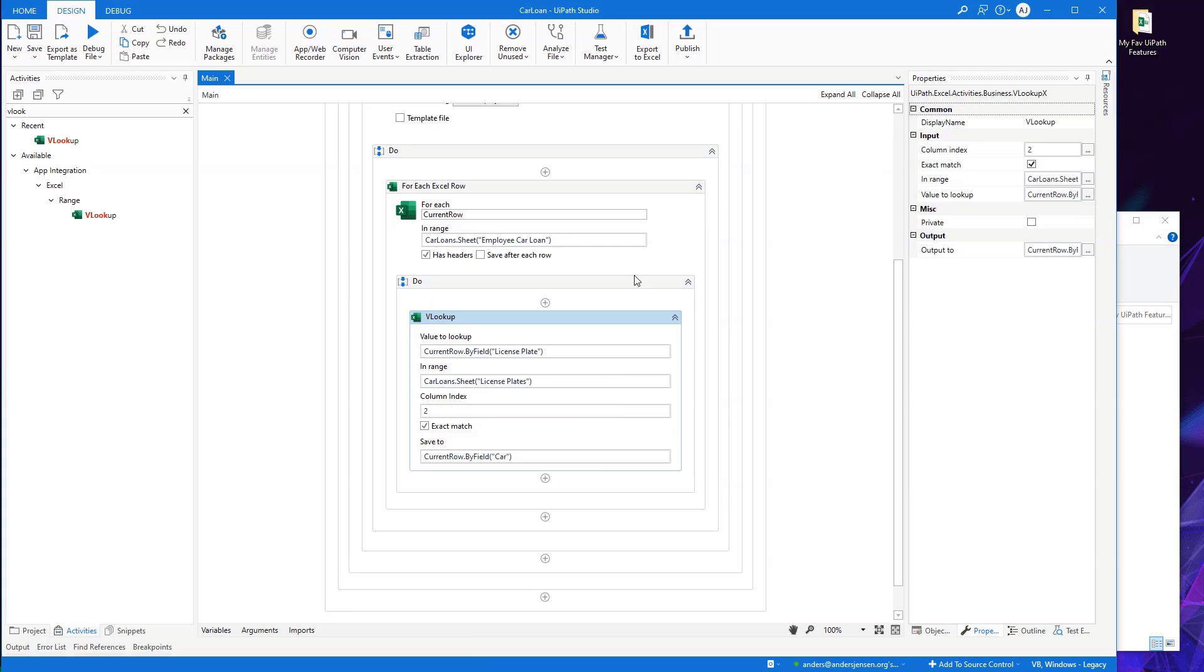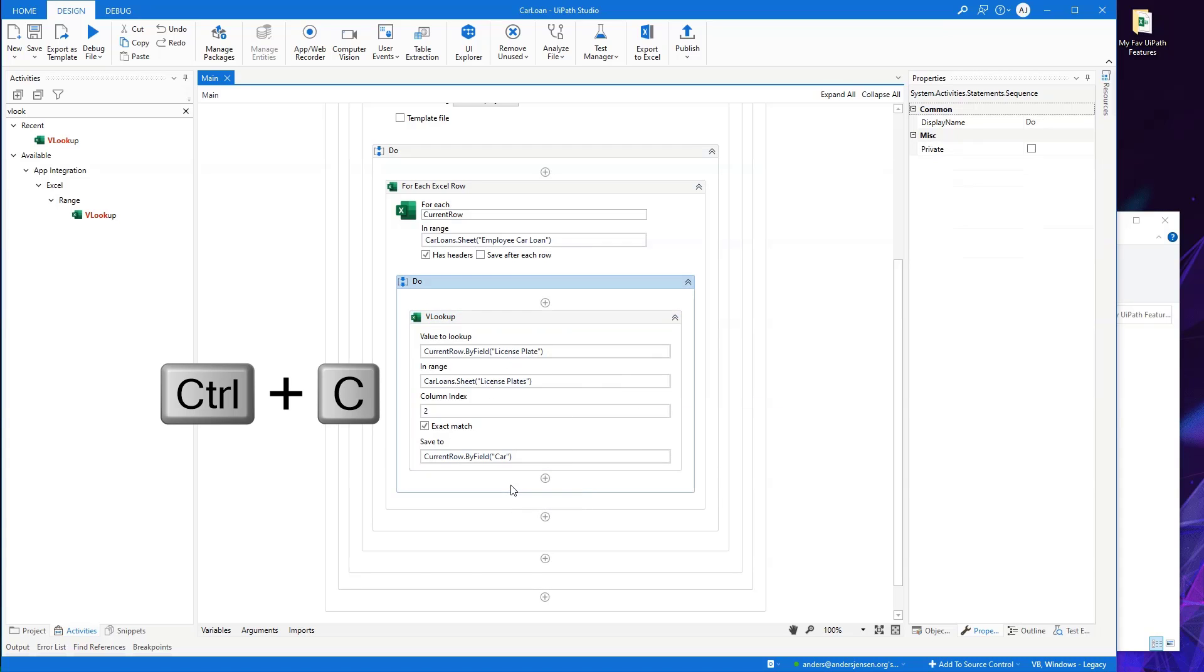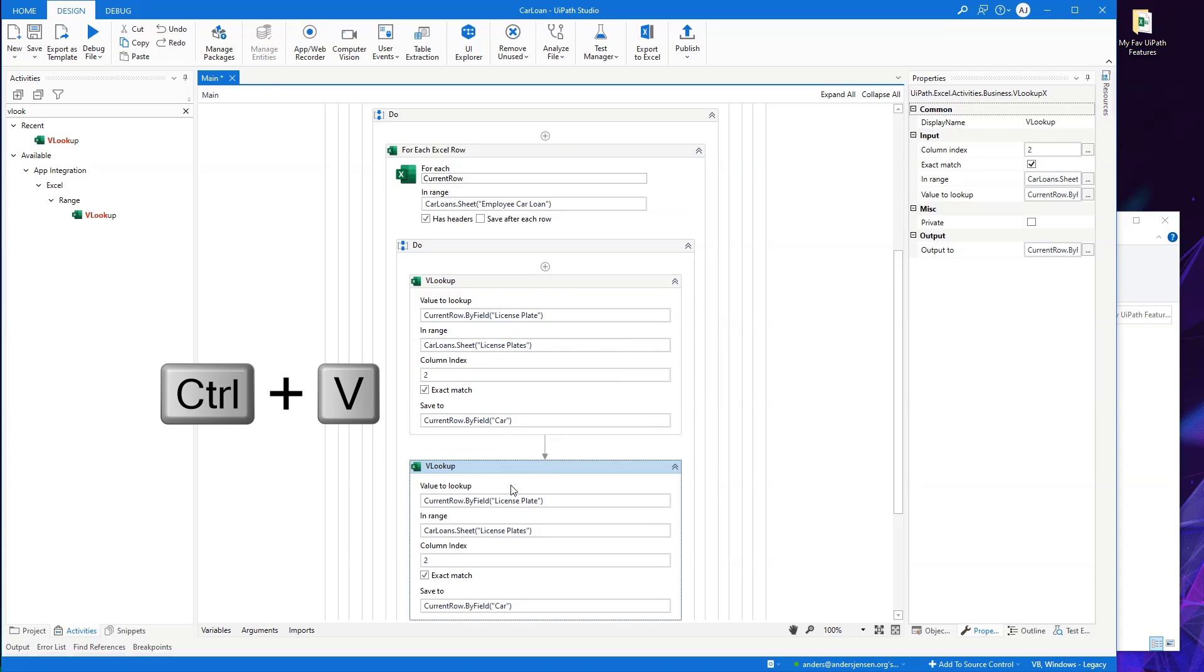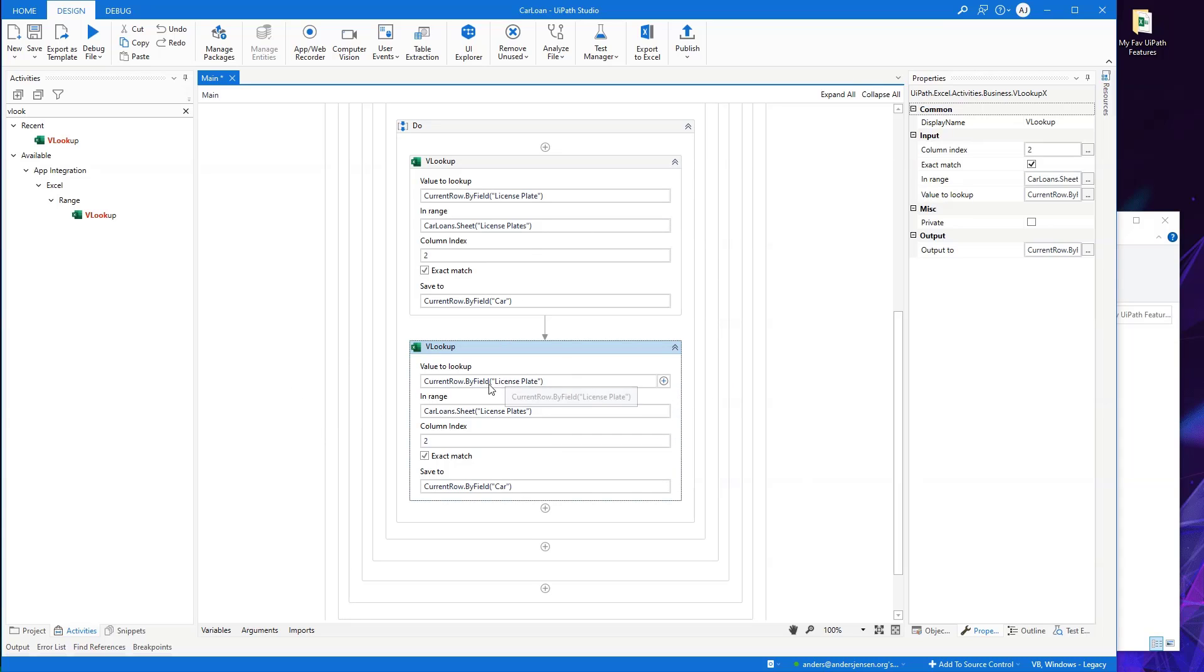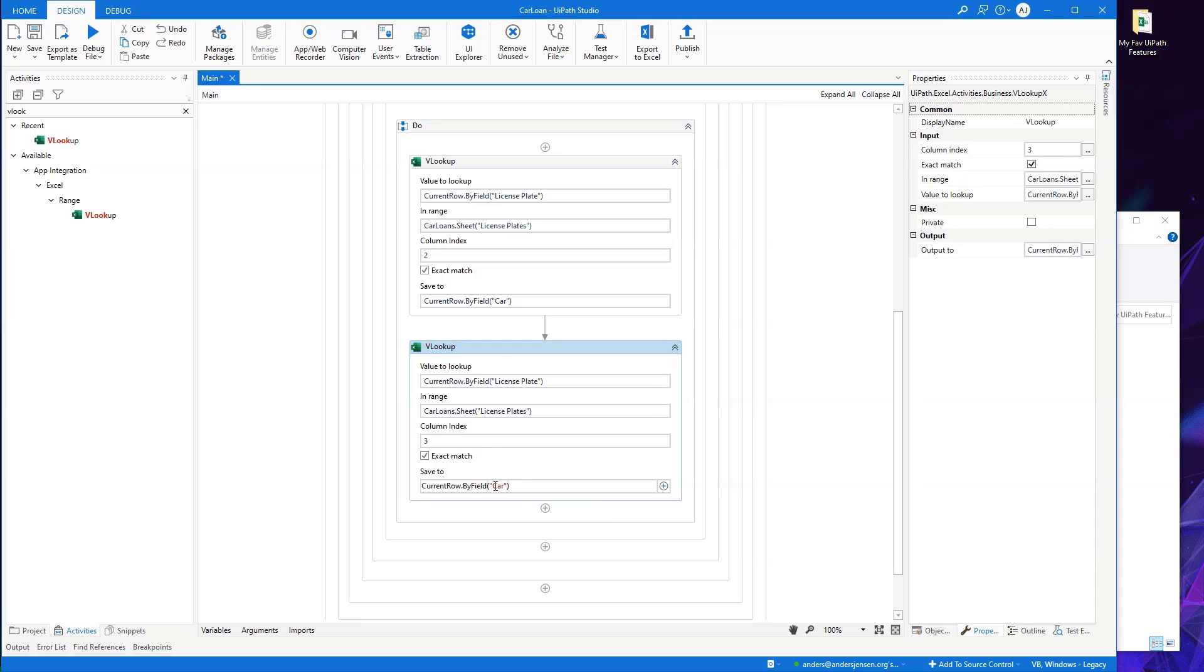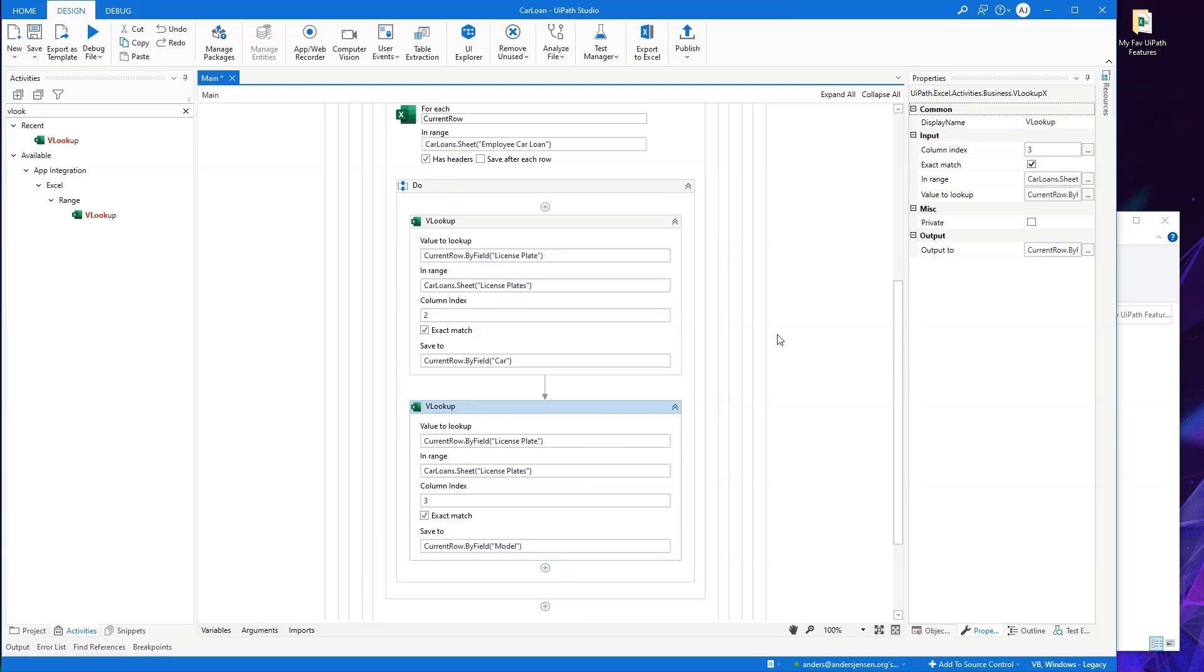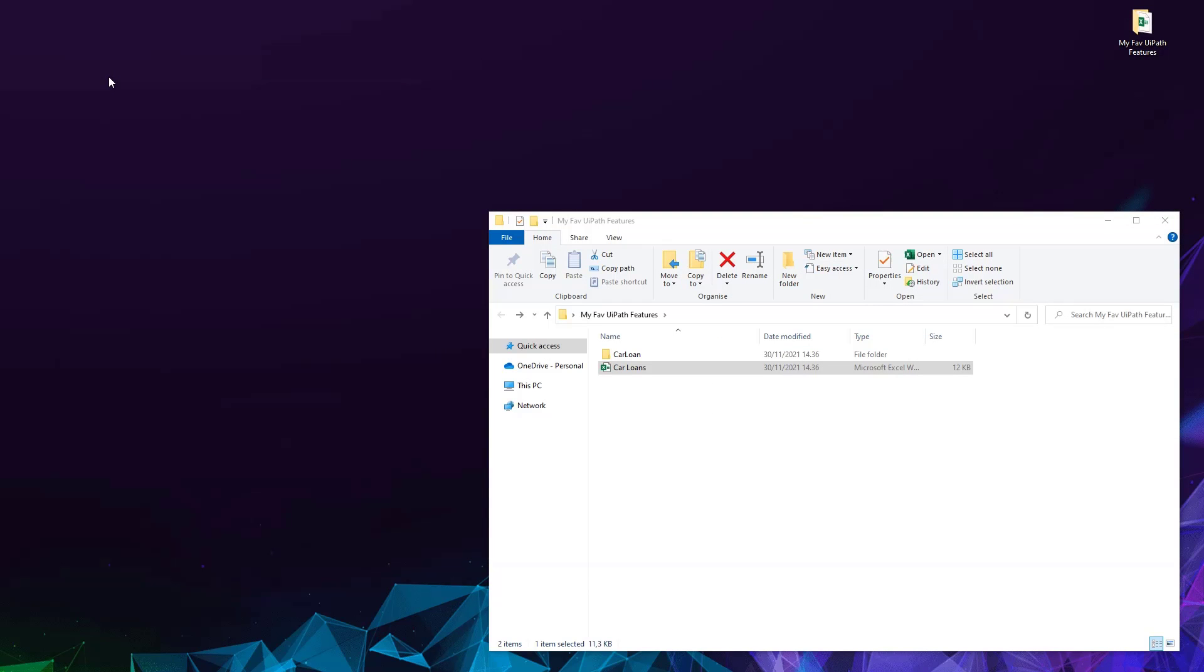What I need to do now is I can either use another VLOOKUP or I can just copy this one here because we only need some minor changes to this. So I'll put it in again. So I want to look up the license plate again in the license plate sheet. And now we need the model. So that will be column three. And then I want to update not the car column field, but the model like this. That's it. That's how easy it is to copy an activity. We just need to modify a small bit. And that was just names and a column index. Let me show you. Now I run my automation again.